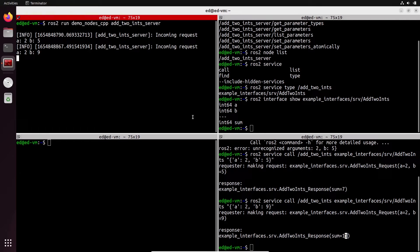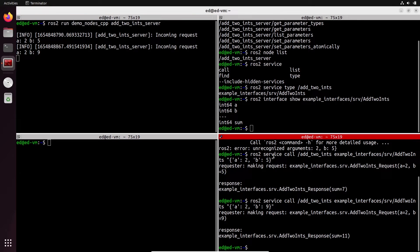A service is simply a client-server communication. For a service, you can only have one server — the server lives in this node — but you can have many clients. As an analogy, think of a web server: for a specific URL like example.com, there is only one server, but you can have as many clients as you want connecting to it. So with a service: one server, as many clients as you want.